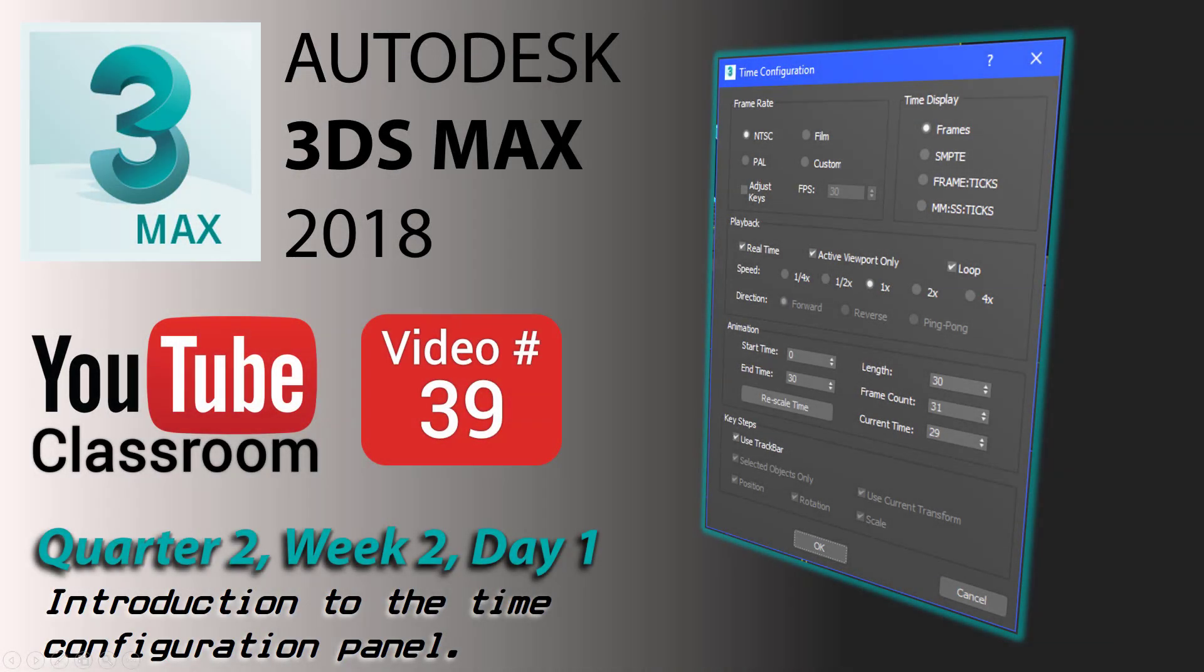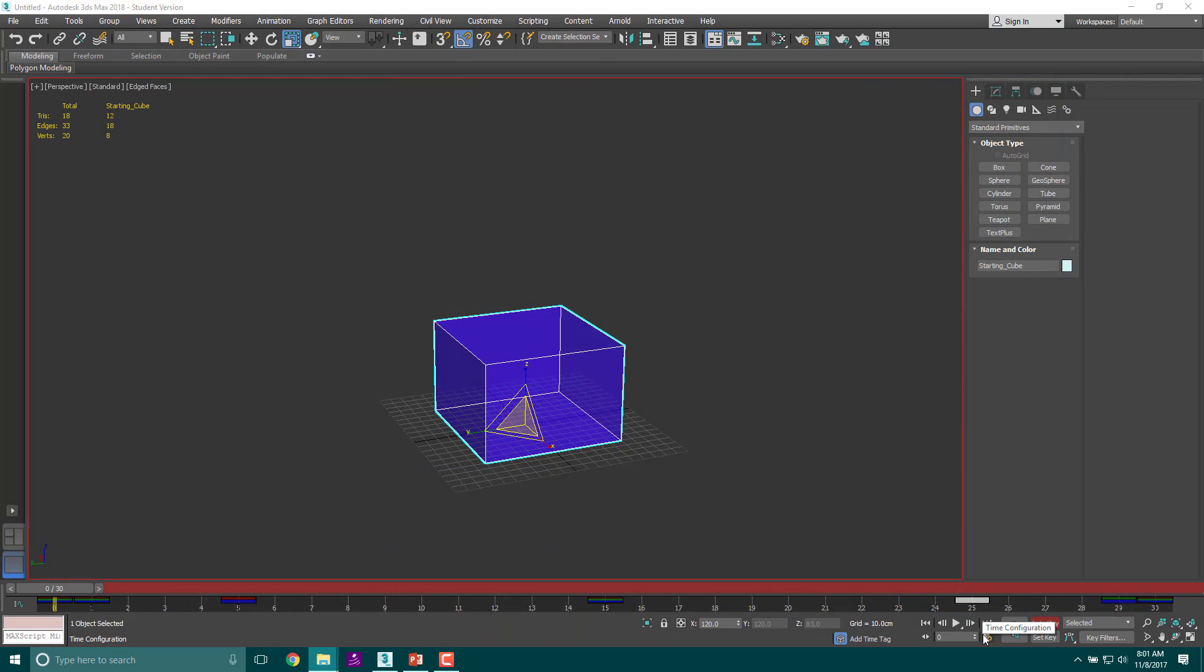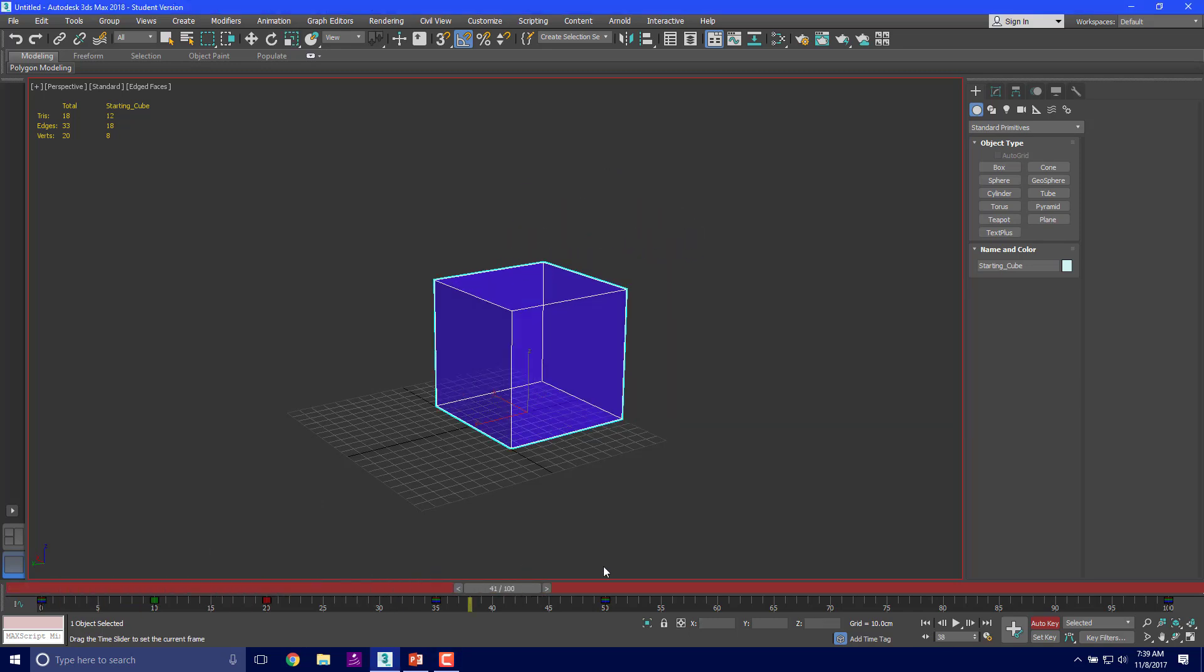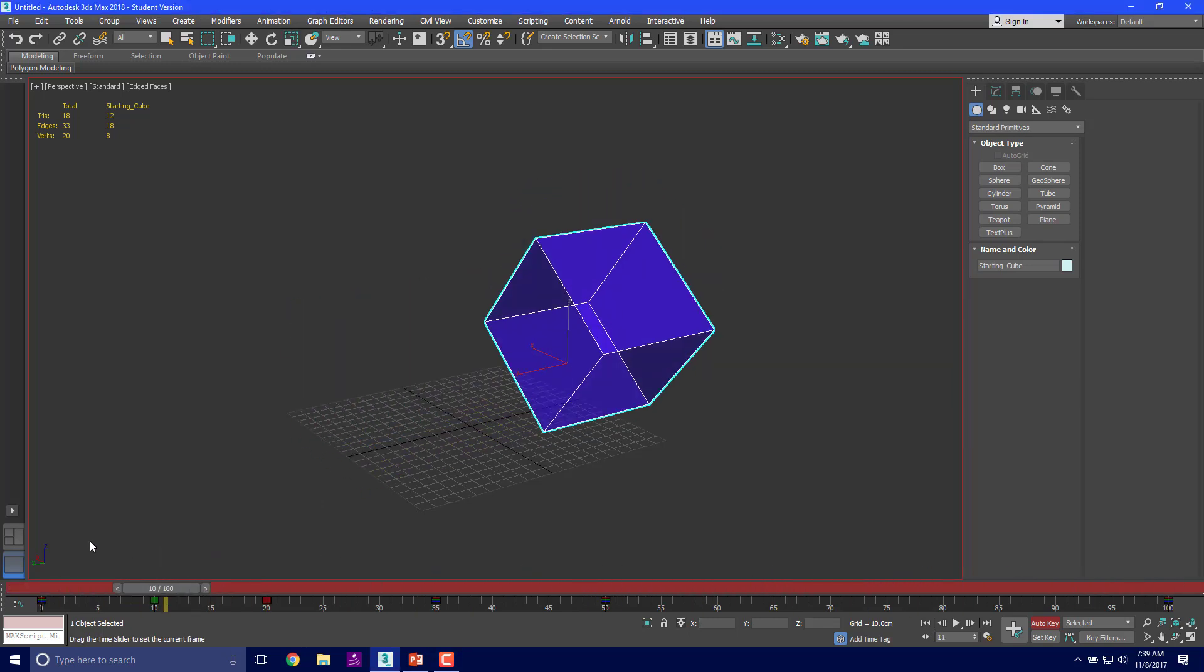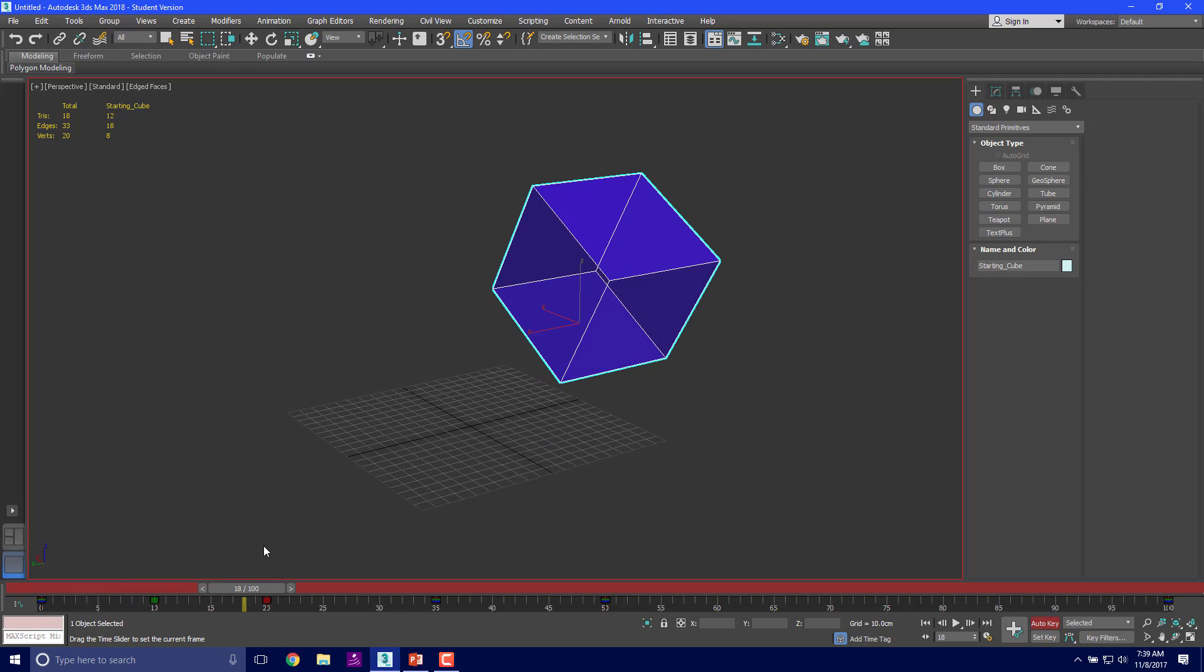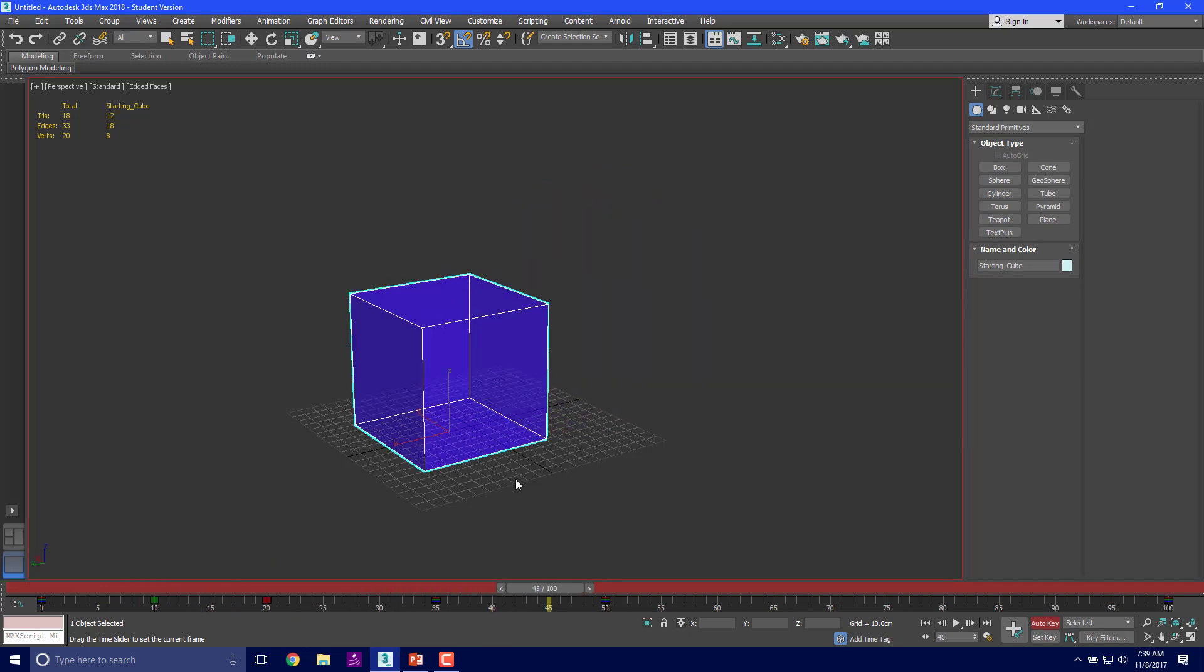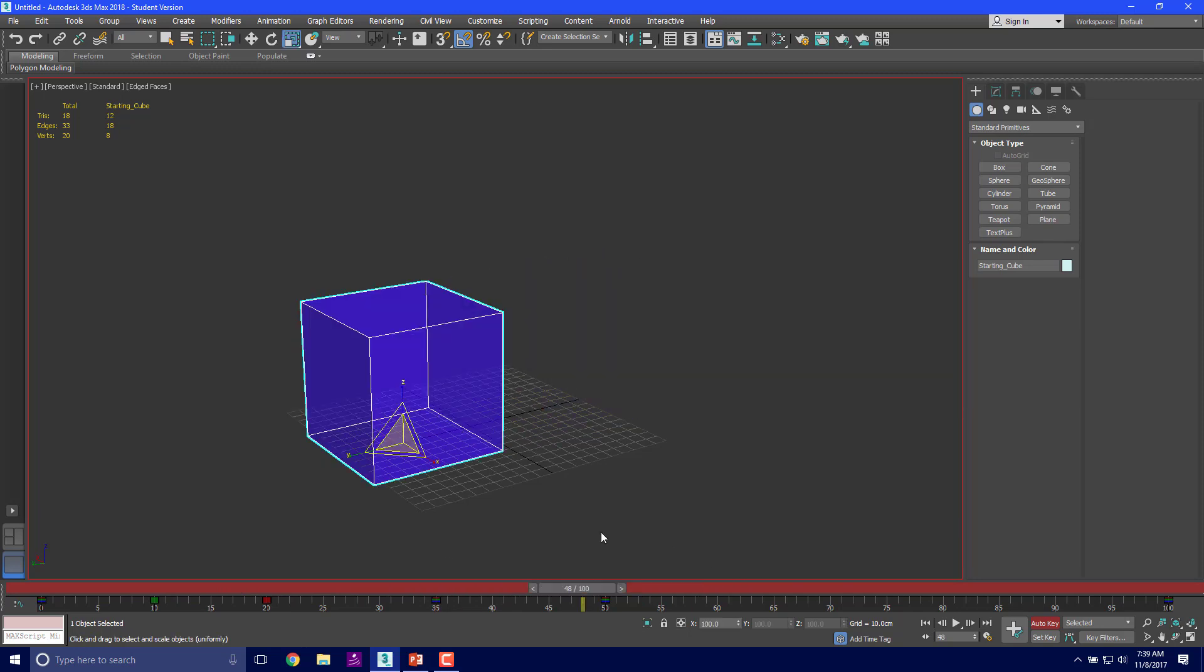All right, welcome back to the Autodesk 3ds Max 2018 Classroom YouTube Classroom. I'm Mr. Donnan and today we're going to talk about the keyframe and time configuration panels. We're going to try and get this cube to bounce and then see how that goes.